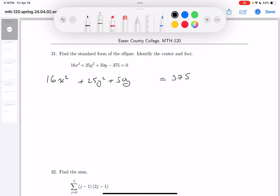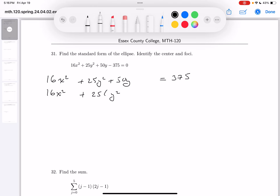I just added 375 to both sides. So we have 16x squared, and then I'm going to factor 25 out — that's for completing the square — plus 2y, and that still equals 375. We're going to do half of 2 is 1, square it, you get 1. And we didn't add 1, we actually added 25 to both sides.